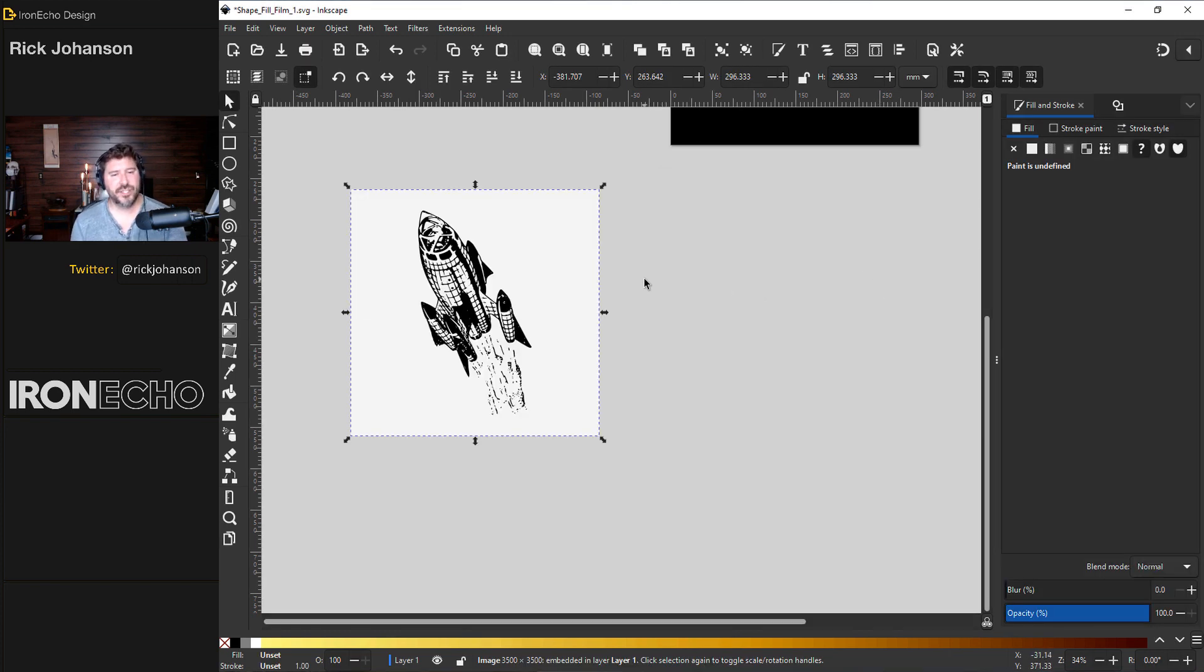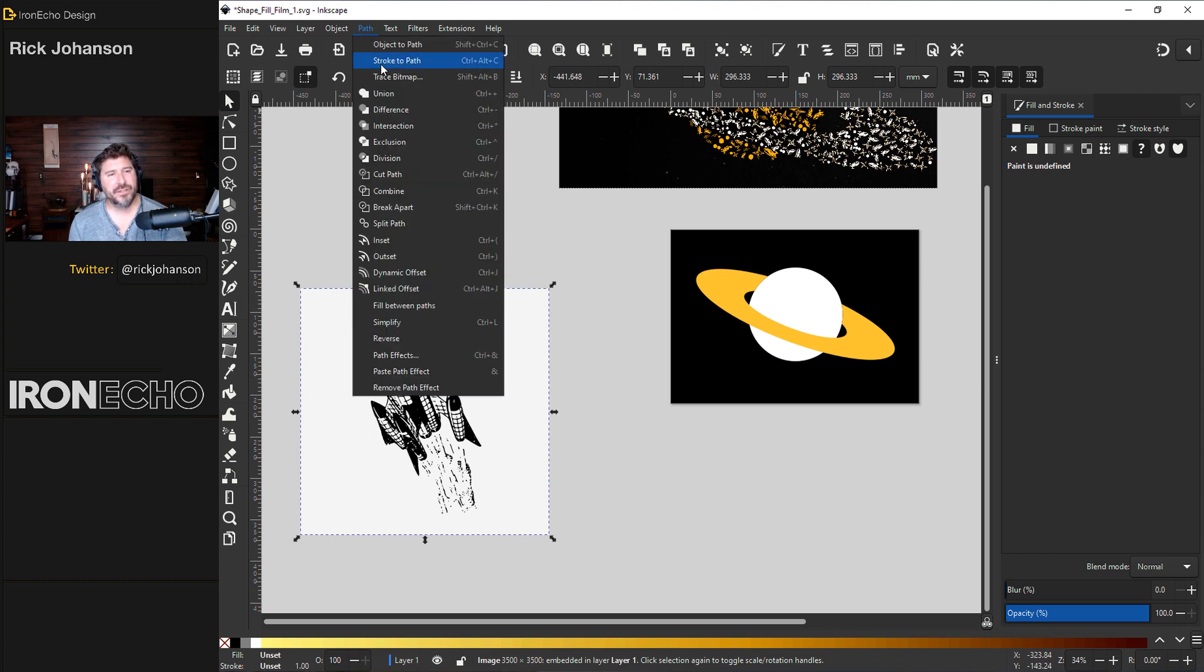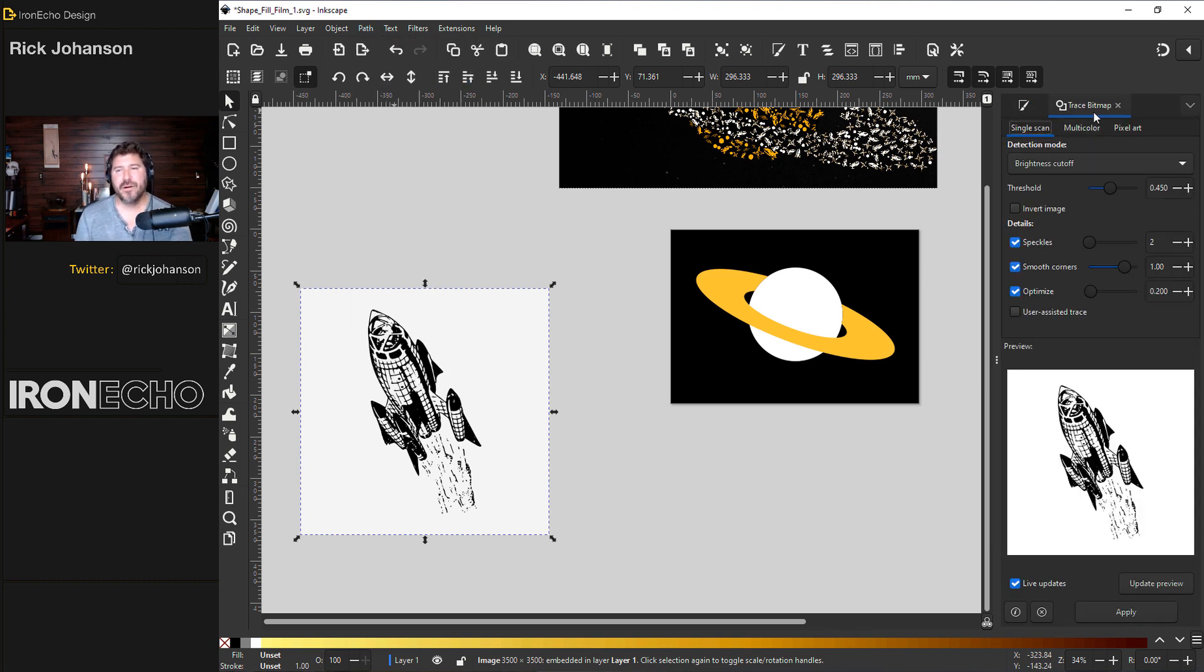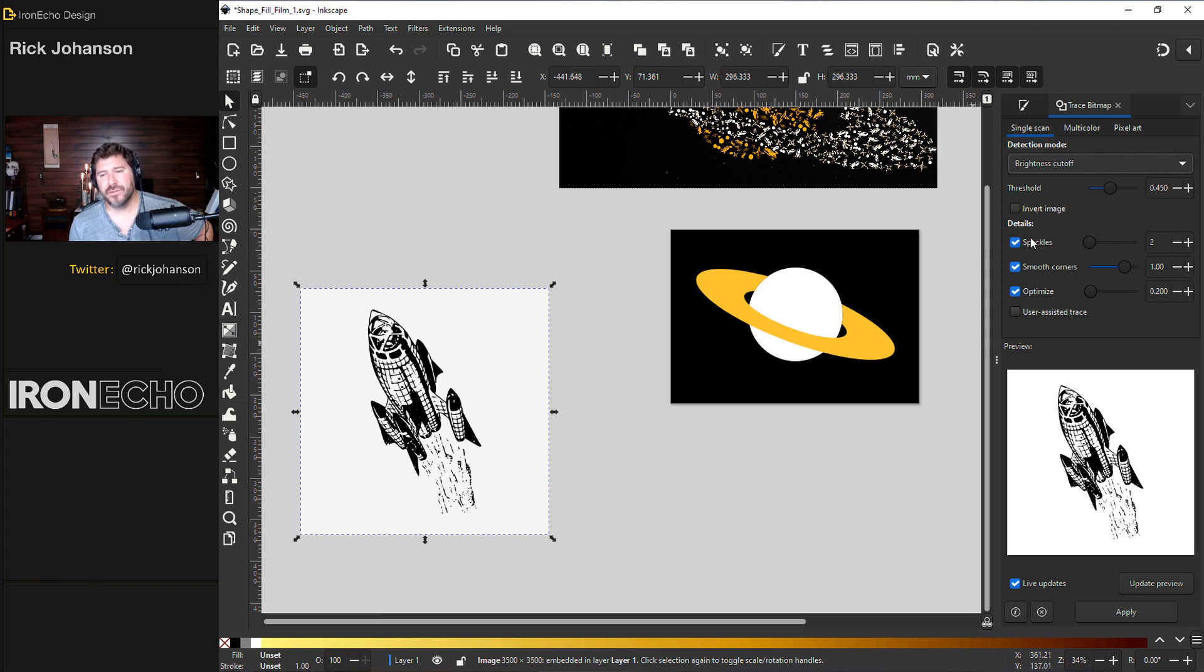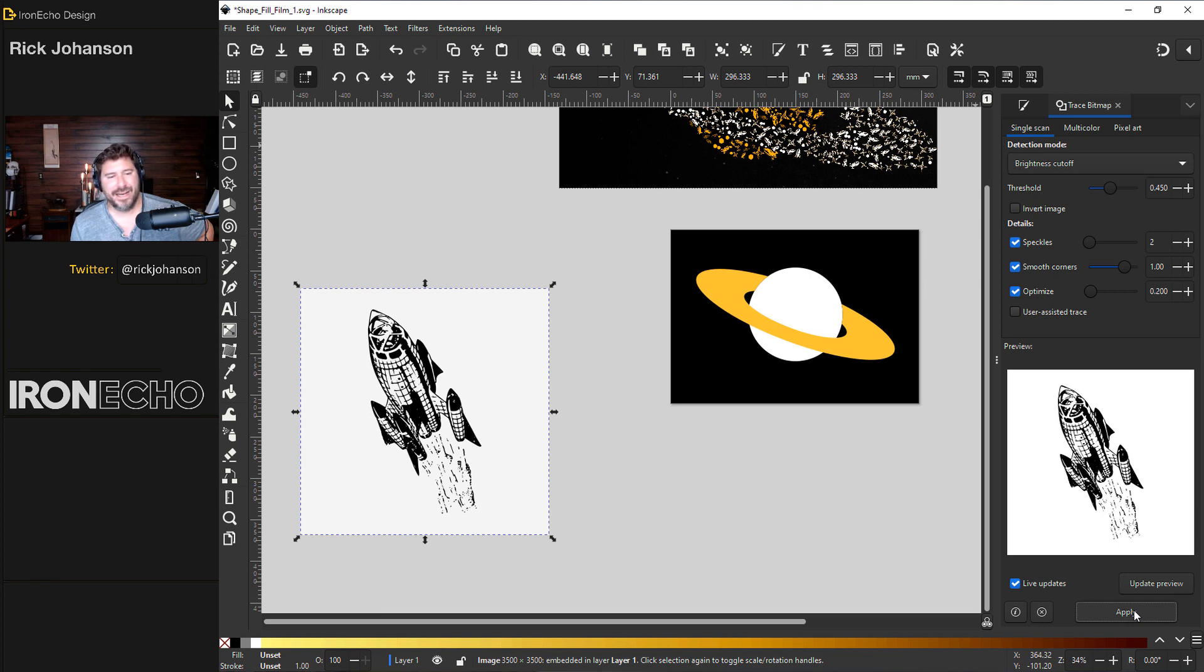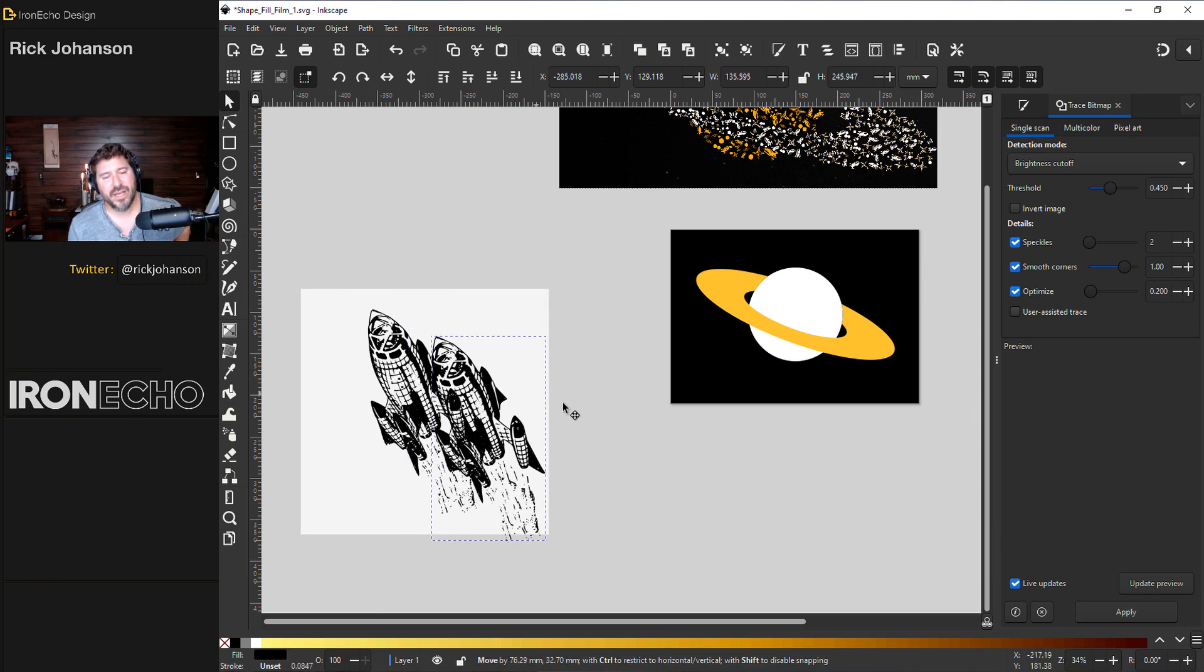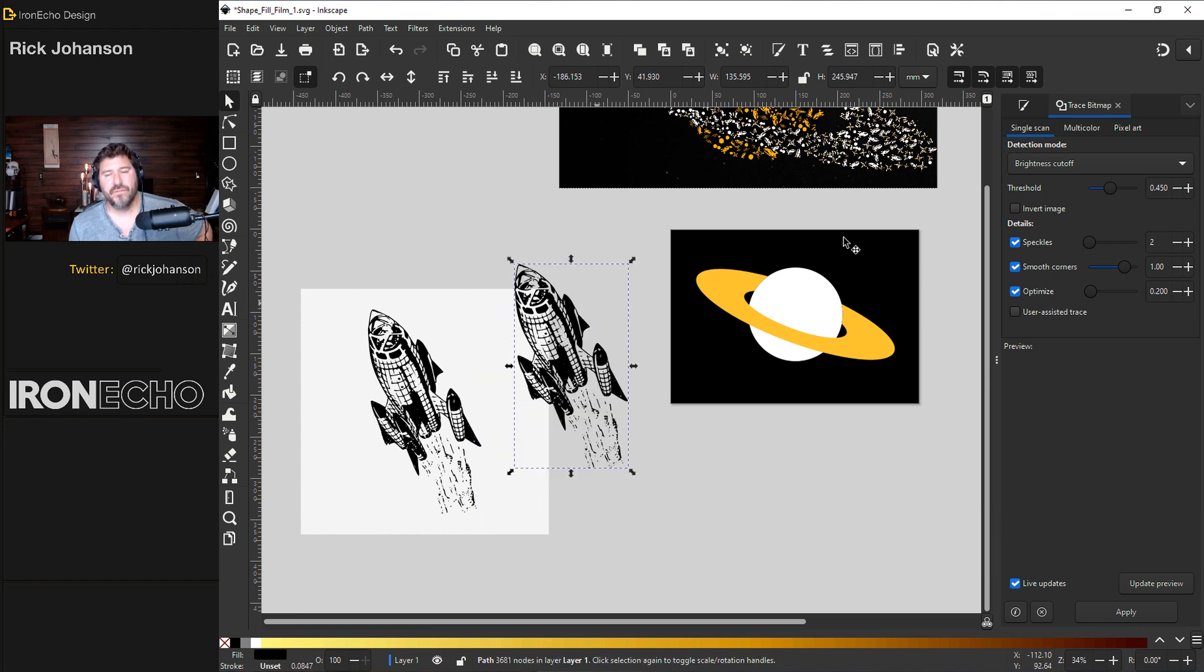Okay it's a rocket ship. Trace bitmap can be found up under path. Trace bitmap. You'll get a sidebar menu and you want to be on for this example single scan detection mode brightness cutoff. The default is threshold 0.45. Under details speckles smooth corners and optimize are all selected. At the bottom hit apply and you can see the selection handles shows that something new is there and we have a new vector version of the rocket.